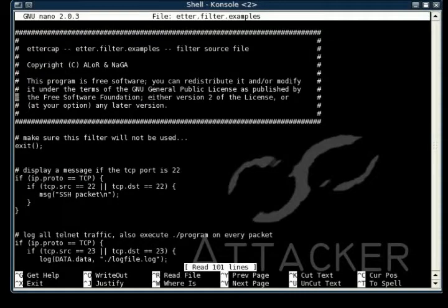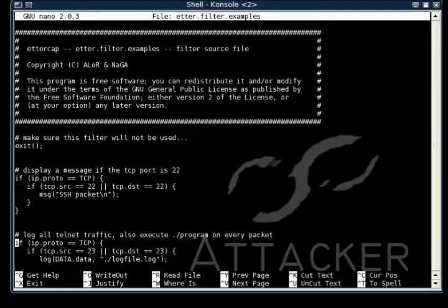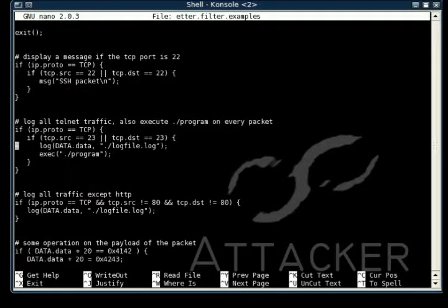This next one has a whole bunch of different examples in it. The first one here just checks to see if it's on port 22, which is an SSH packet, and just displays the message that an SSH packet was found.